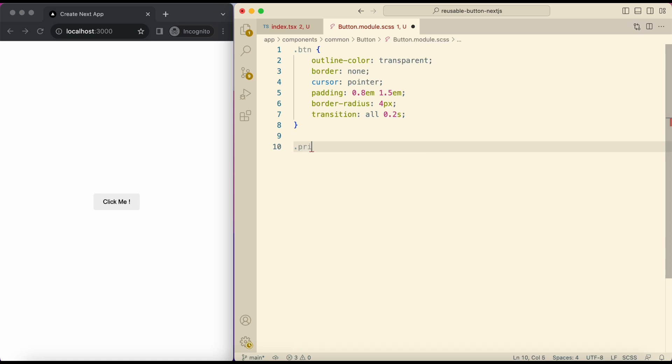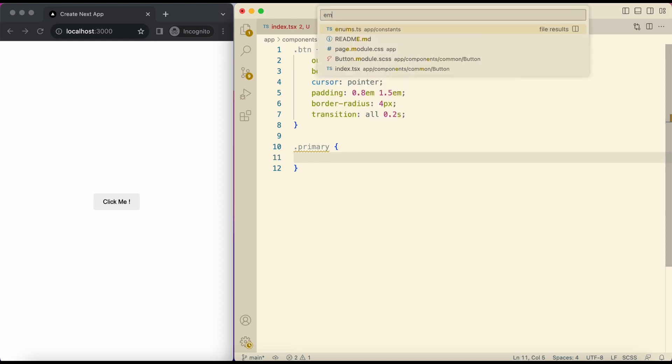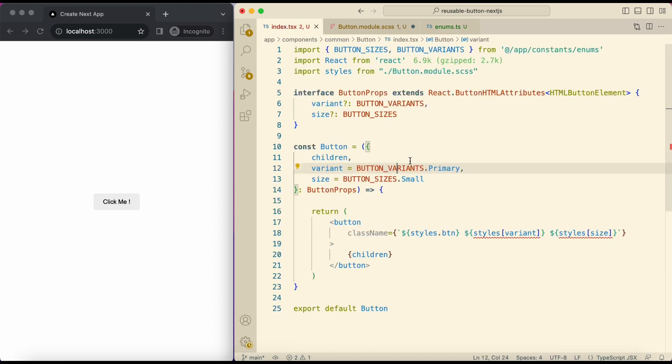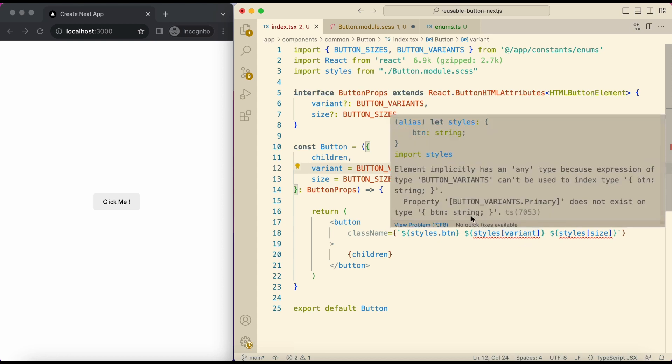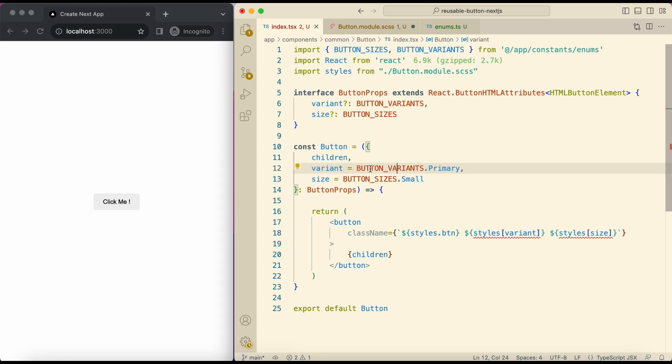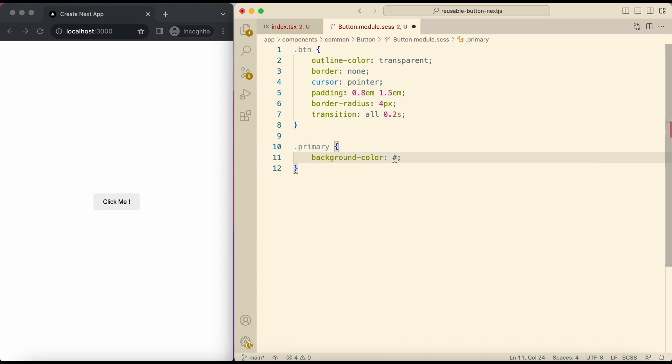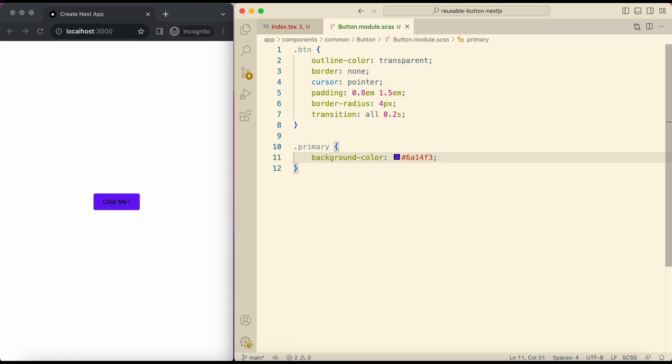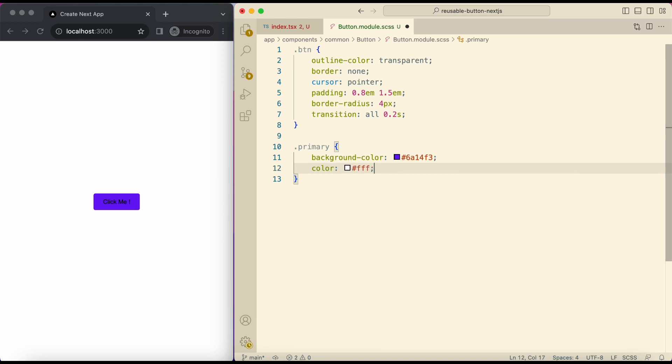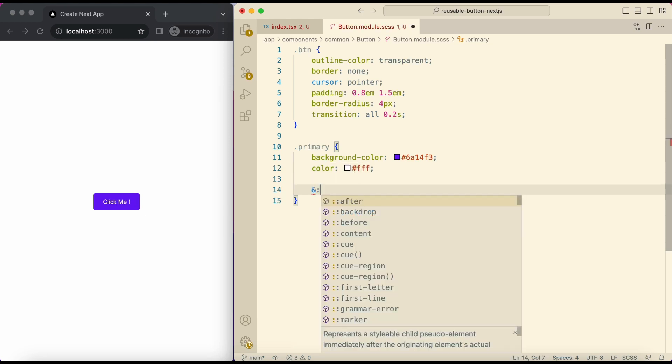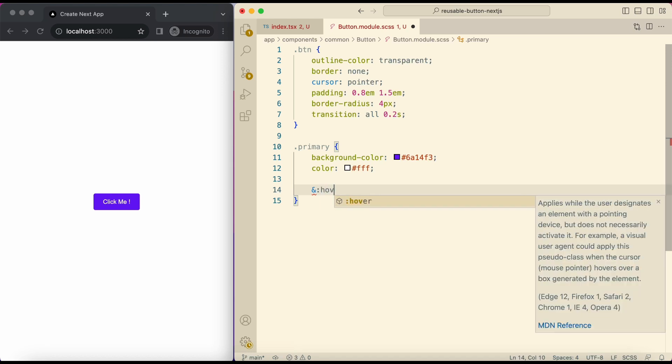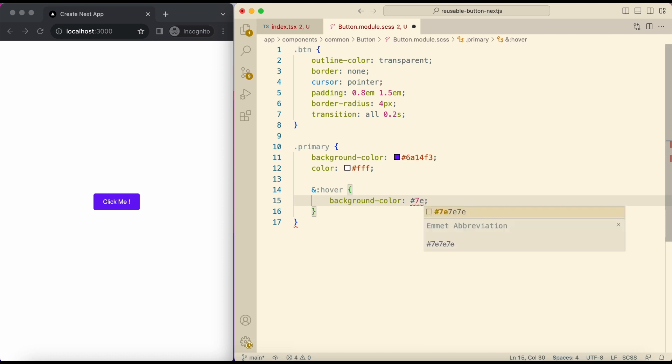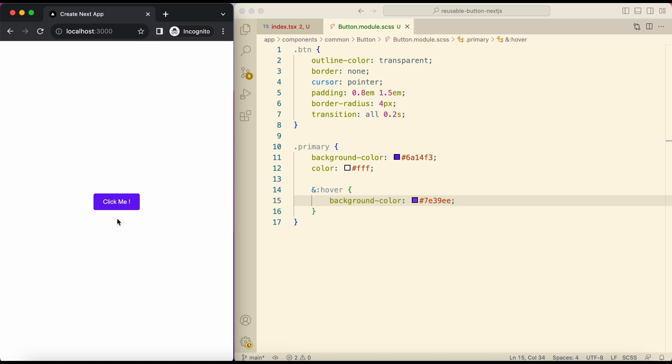Now add a primary class. Make sure these names are same as the names we give in enums. As we are using them to access the class in our button component like this. Here give your primary color as background color. And then in color give primary text color. Add a hover selector to change the hover color. This is how the primary button looks.